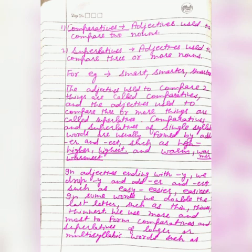For adjectives ending with 'y', we drop the 'y' and add -er and -est. For example: easy — we remove the 'y' and add -ier to get 'easier', and -iest to get 'easiest'.